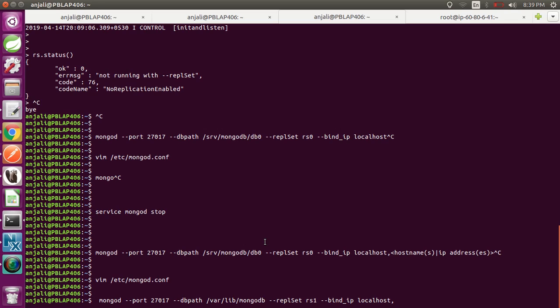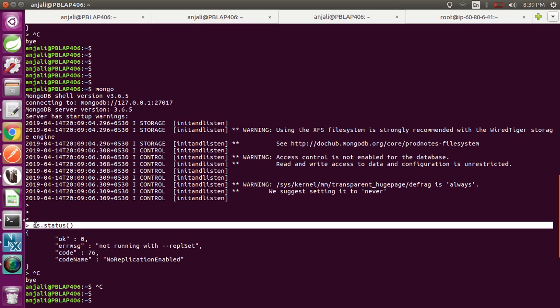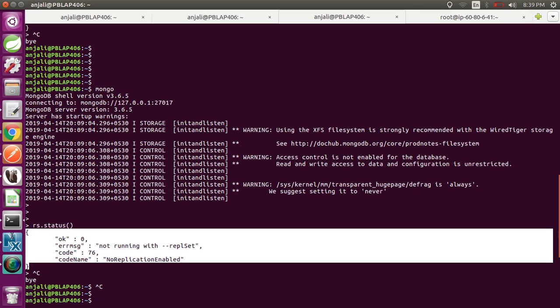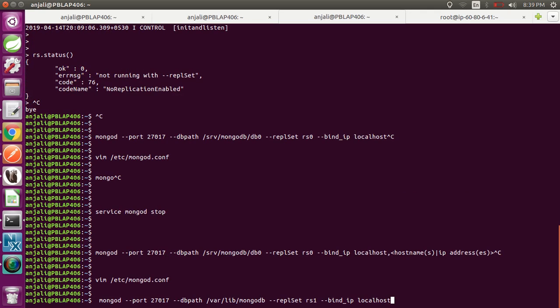One more thing: before converting your MongoDB instance to a replica set, if you want to check whether your MongoDB is already running with a replica set, go into the Mongo shell and run rs.status(). This command gives you the status of the replica set members. If replication is not enabled, it will give you the error: not running with replica sets / replication not enabled.